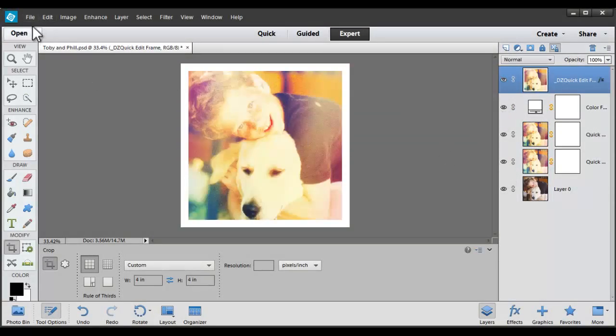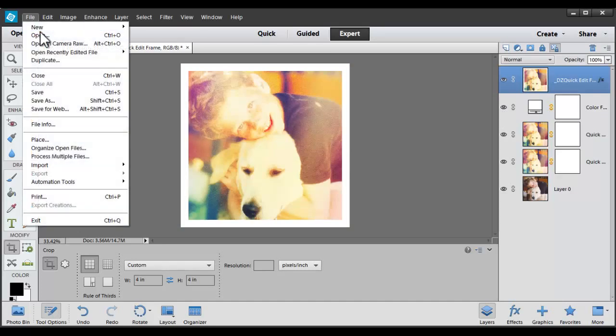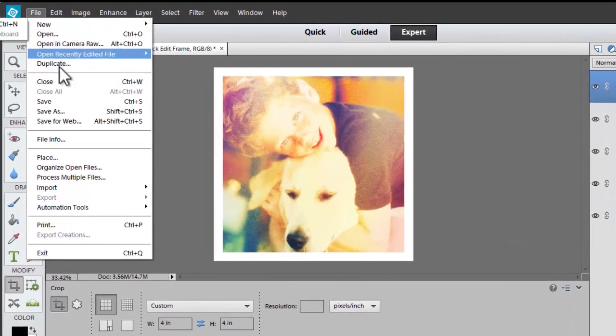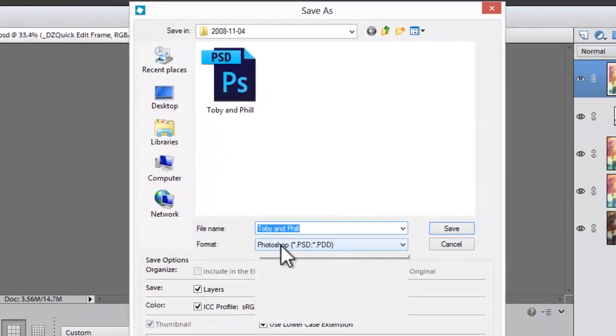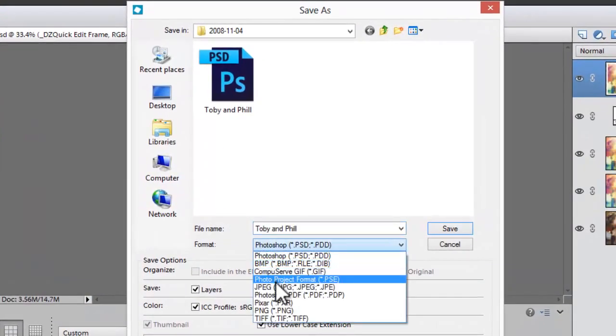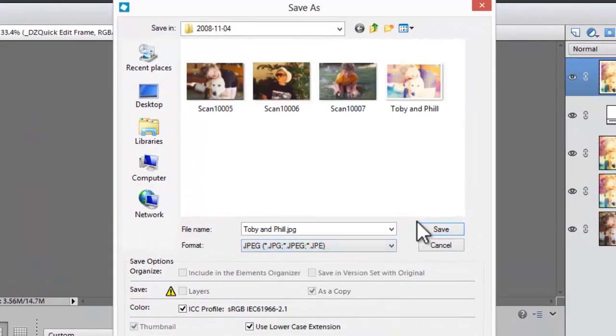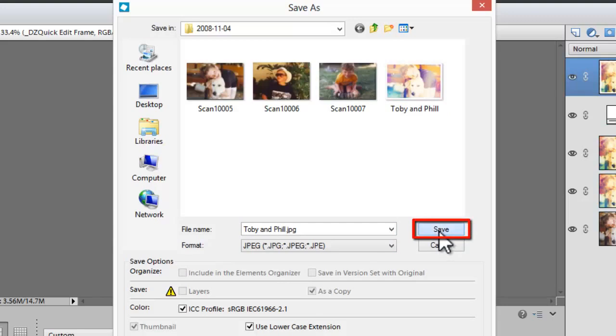If I want to print this photo or save it as a JPEG to upload it to Flickr or any other file sharing sites, you can go to File, Save As, JPEG, and click Save.